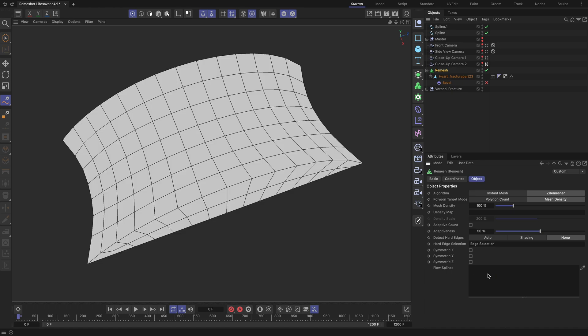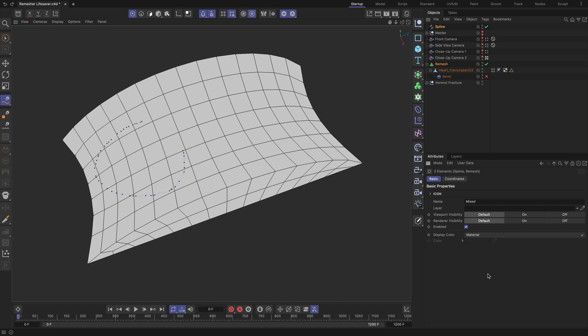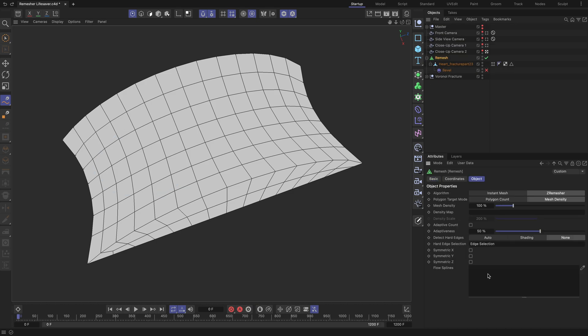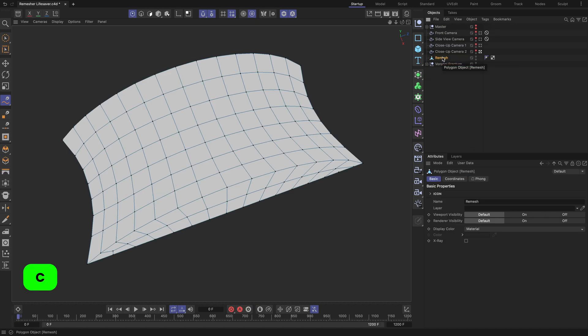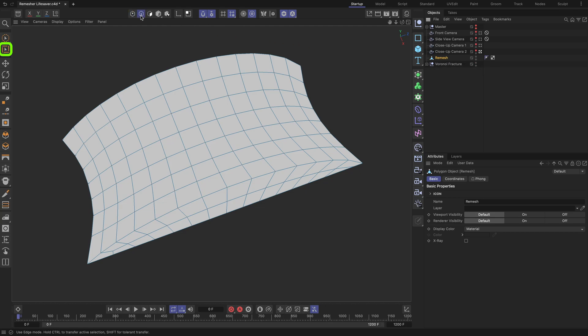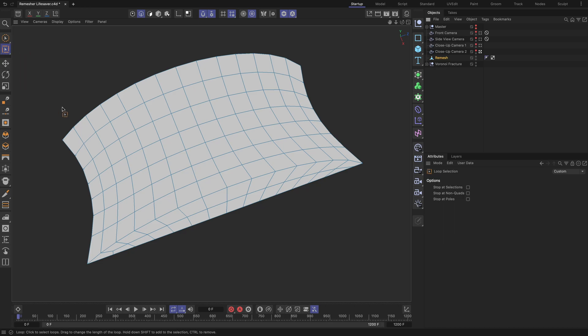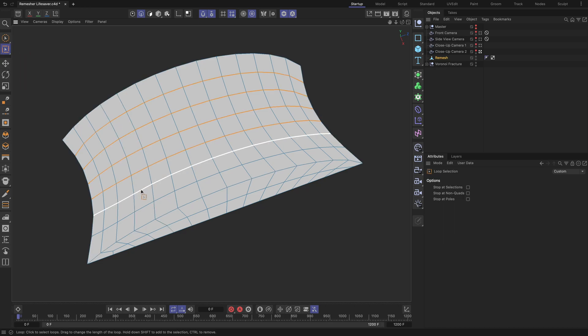Roll back all the changes we made to the geometry by using the Flow Splines feature of the remesher. Make sure the remesher object is selected. Then, proceed to make it editable. To make the topology more evenly distributed, switch to Edge mode. Using the Loop Selection tool, select the edge loops of the geometry you want to evenly distribute.